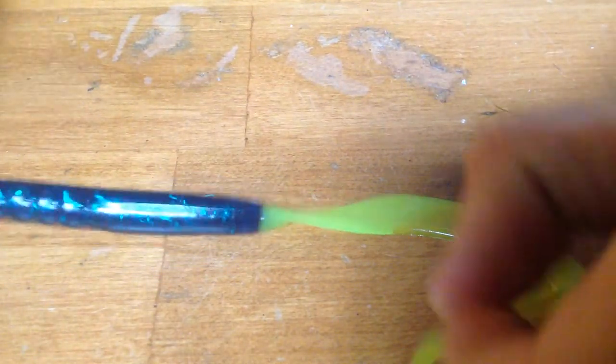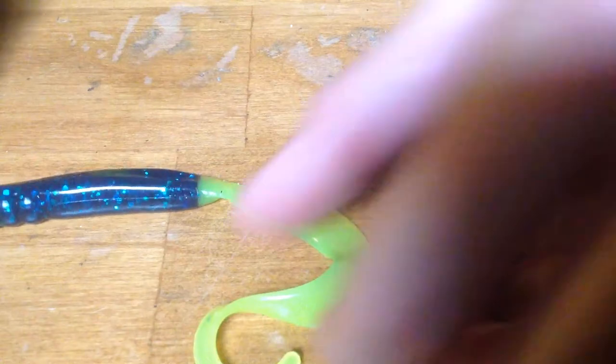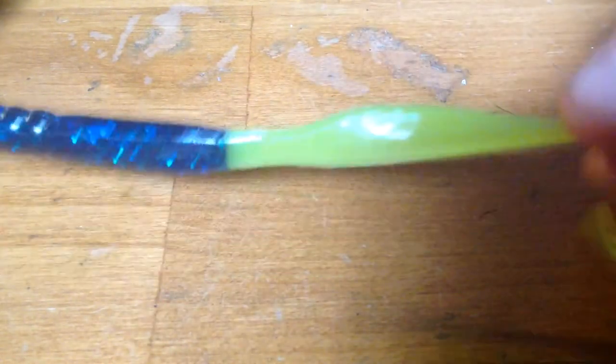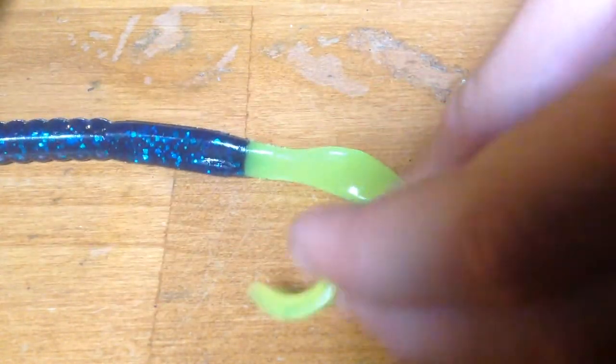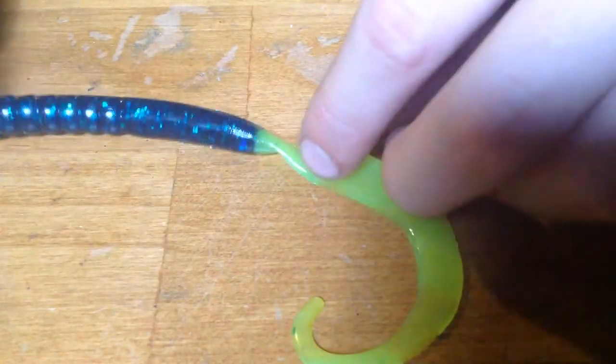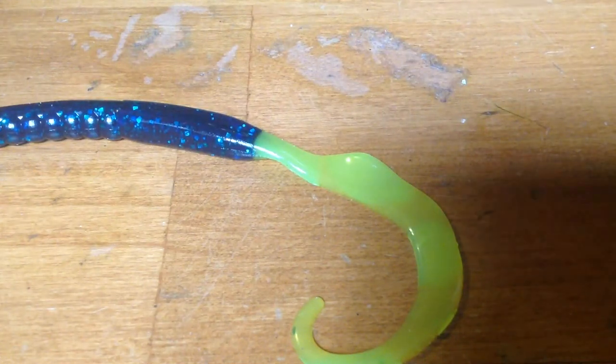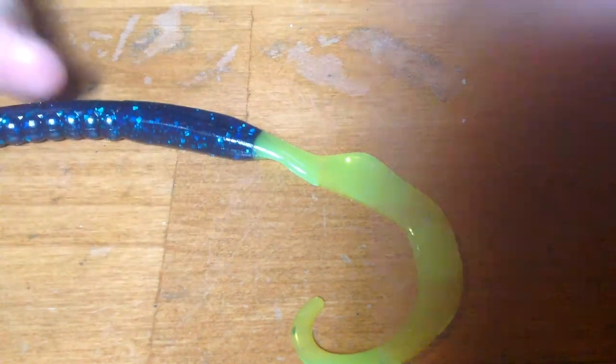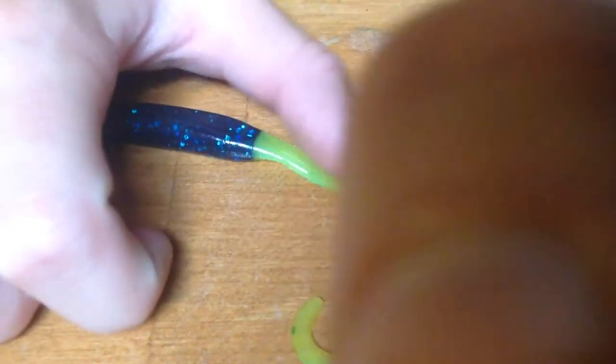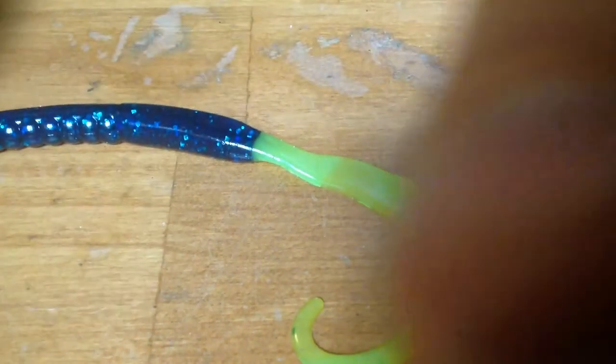It'll spin and it flicks around. And even sunfish will bite the tail because they just can't resist it. But if a bass sees this, and you see a bass near it, they'll most likely bite it.